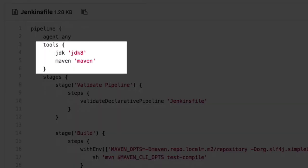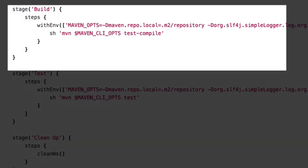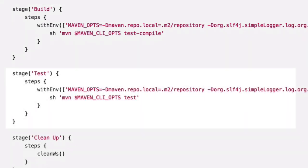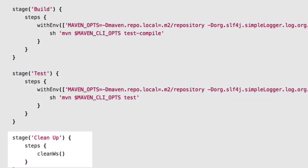Looking deeper, we can see this file calls a Jenkins tool named JDK8 and Maven. The build stage then sets some environmental variables with options for Maven and runs a Maven Test Compile. The test stage sets similar variables and runs Maven Test. After that, Jenkins cleans up the workspace used for the build.